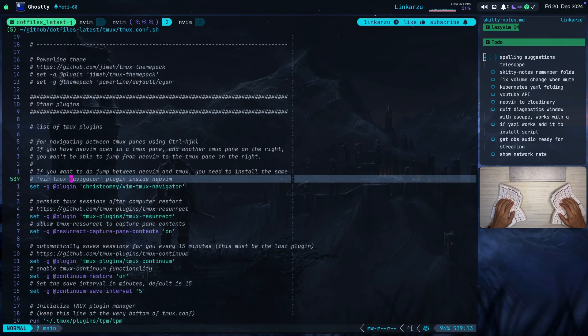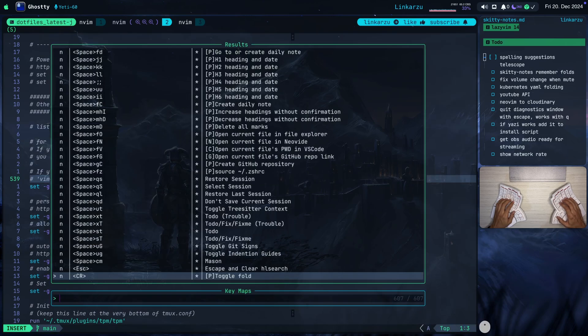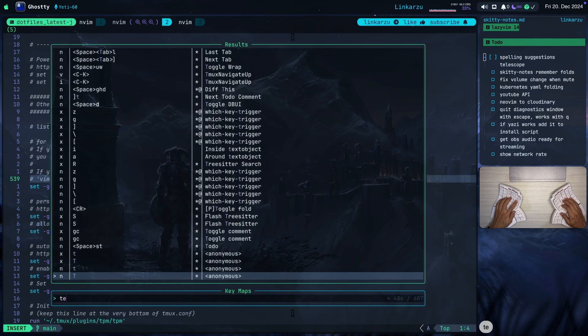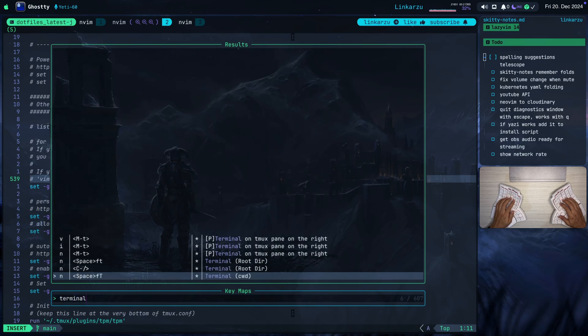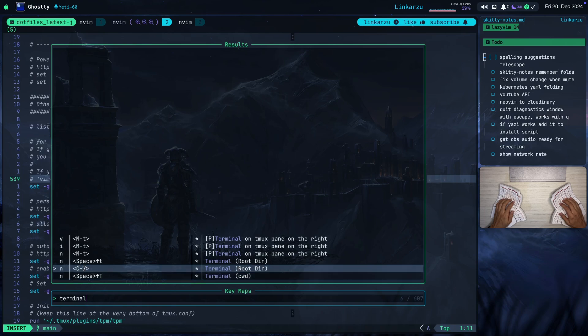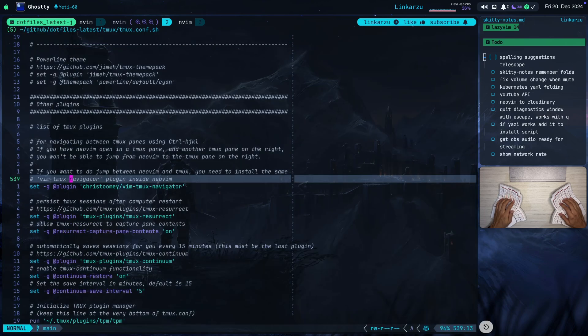If you're using the LazyVim distribution, there is already an option that you can use. Let me show my key maps here and let's search for terminal. Notice that if I run Ctrl forward slash, it opens a terminal. Let's give it a try. Let me switch to this other Tmux window here, the number three.